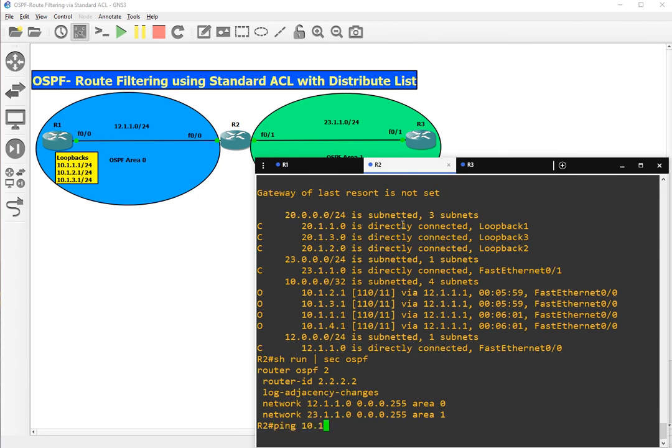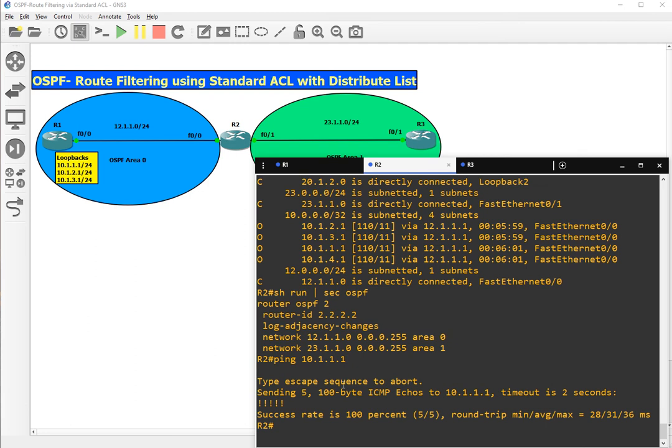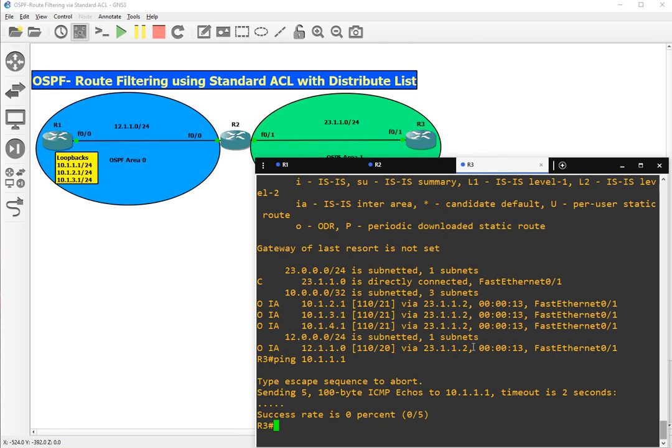But if I ping from R2 to 10.1.1.1, I am successful because until R2, routes are reaching for the 10.1.1 network, but until R3 they are blocked by the access list.